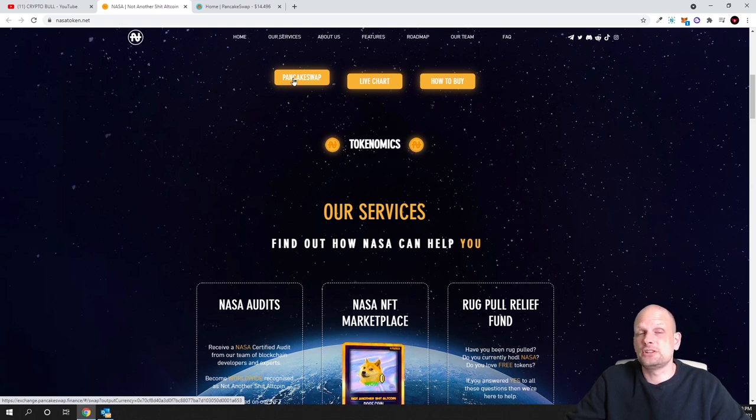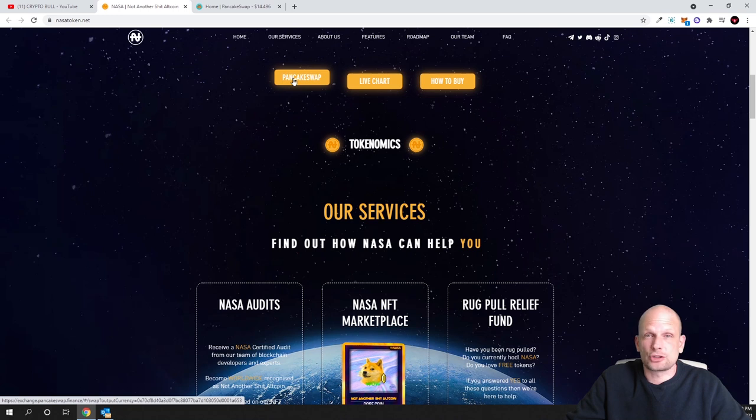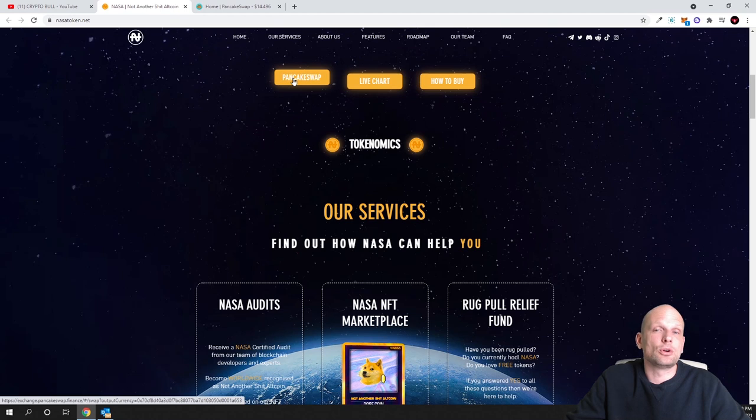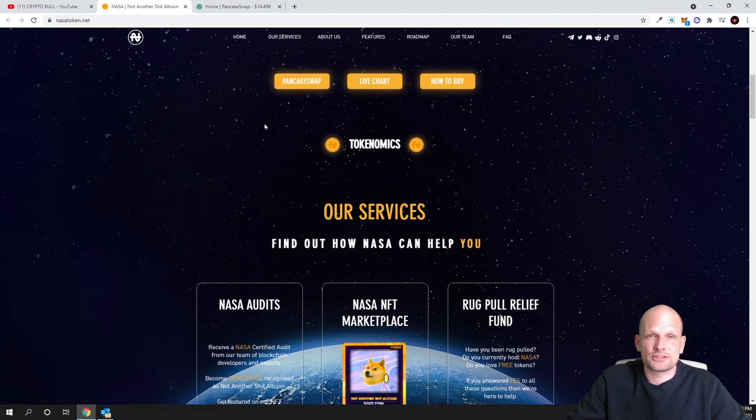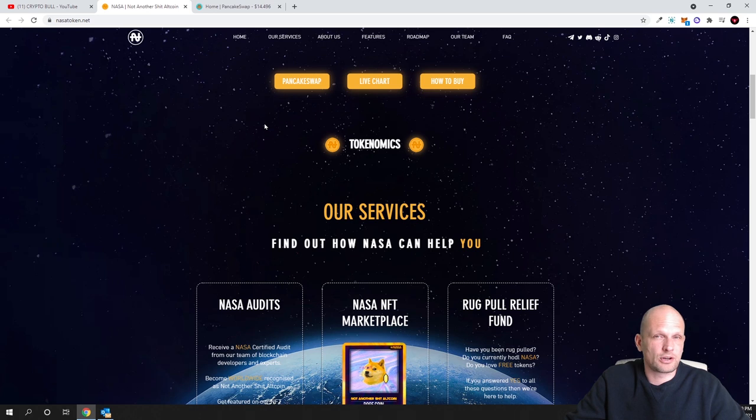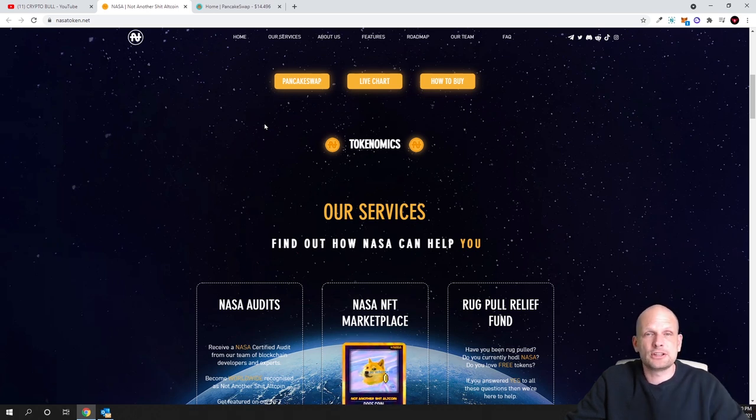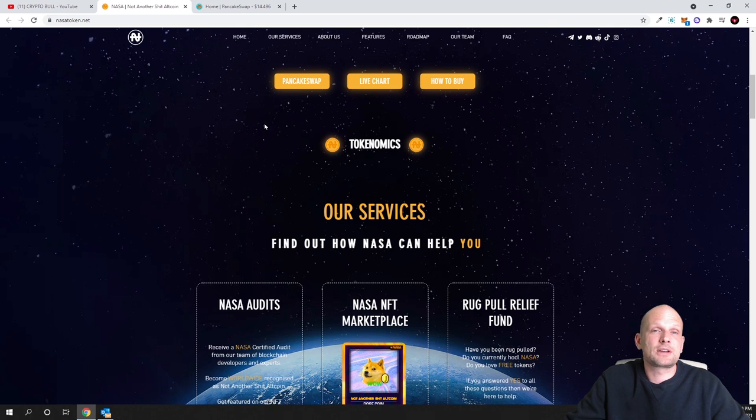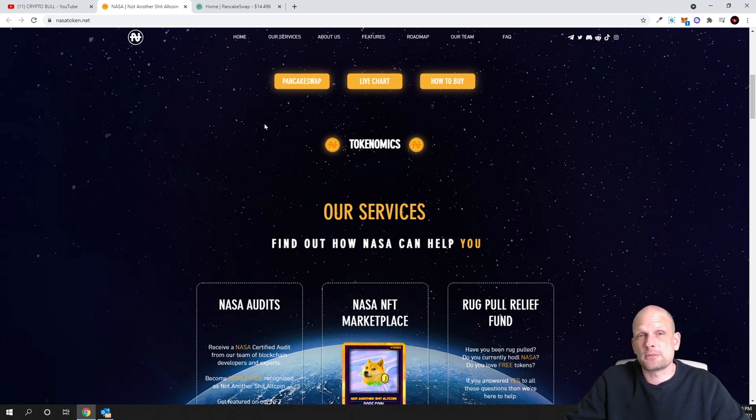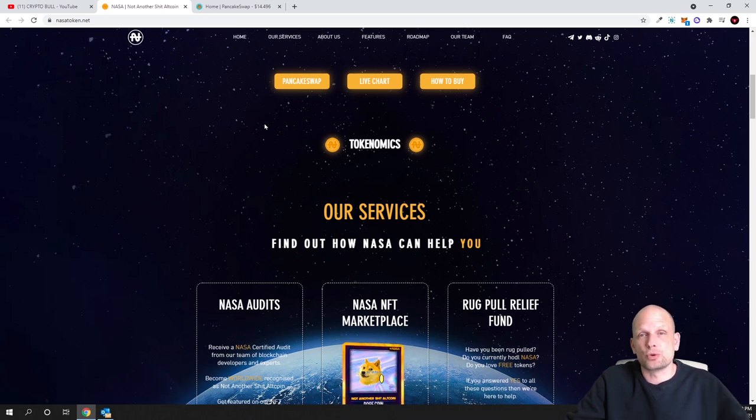I will show you at the end of this video how you can do it and how you can reveal NASA token on PancakeSwap, because many new investors don't know how to deal with contracts. Uniswap is for Ethereum ERC20 tokens and PancakeSwap is built on Binance Smart Chain BEP20. This is pretty much a clone built on Binance Smart Chain of Uniswap.